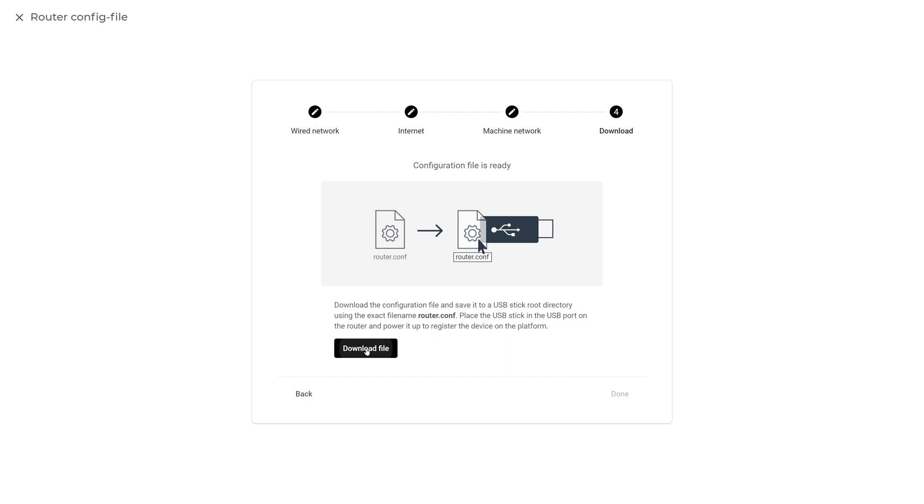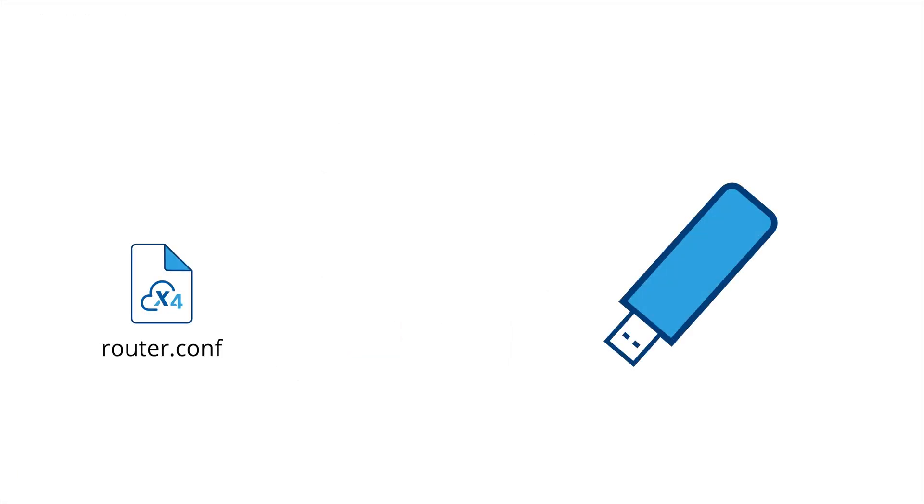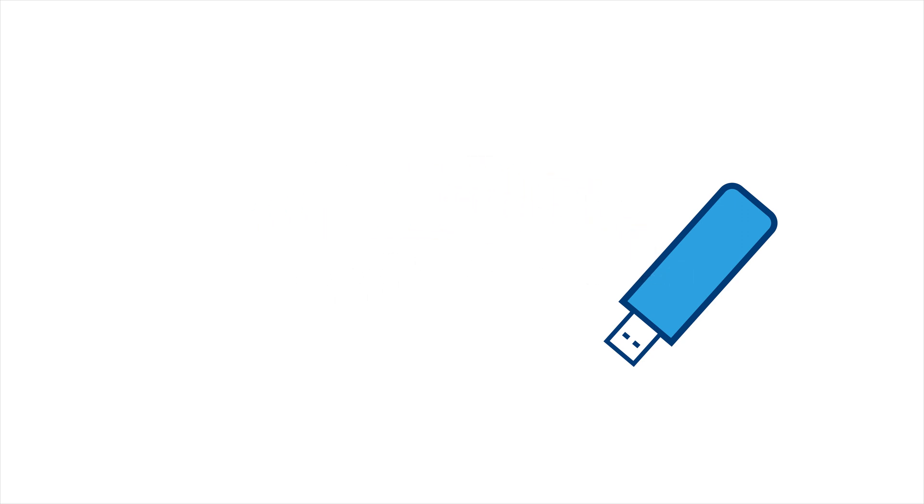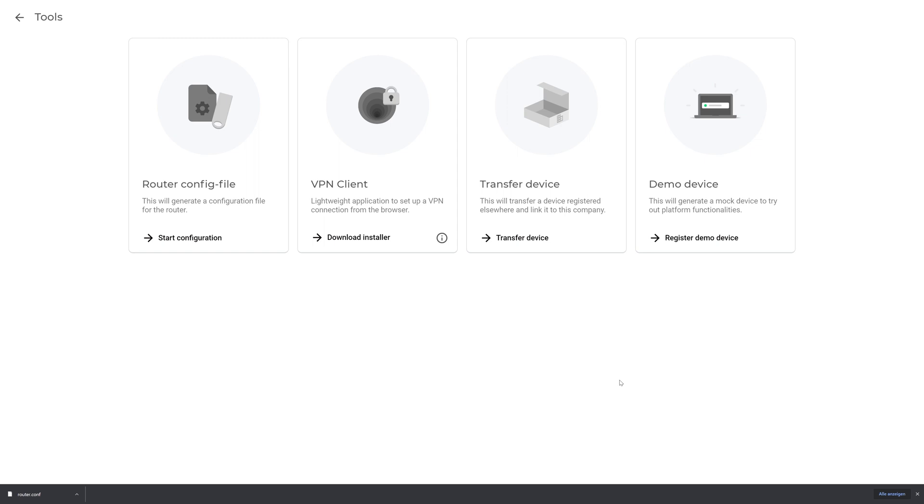You may now download the finished configuration file. Save the downloaded file to the USB drive that came with your X500.